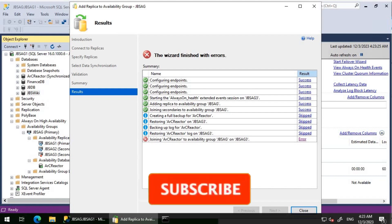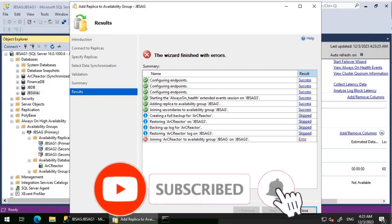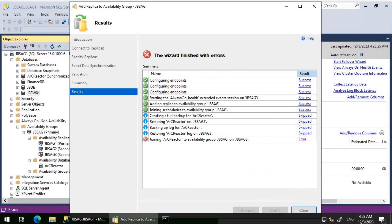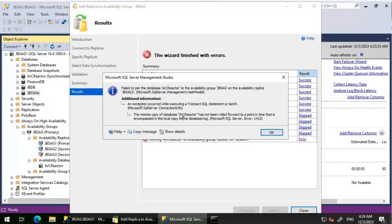Good day everyone. We are trying to add a node called JBS AG3 to an existing Always On availability group called JBS AG. When we try to add a replica to the existing availability group, we are getting an error — joining the database Arc Reactor to availability group JBS AG on JBS AG3 has failed.